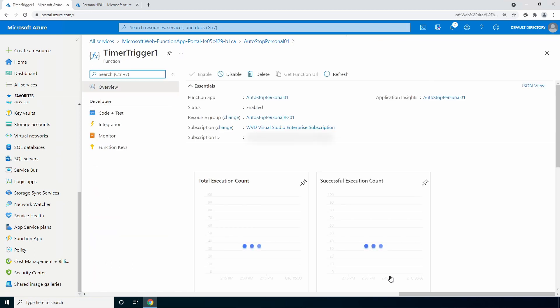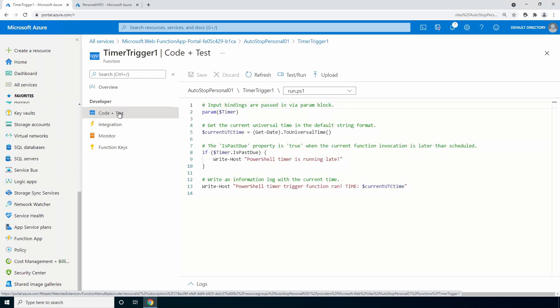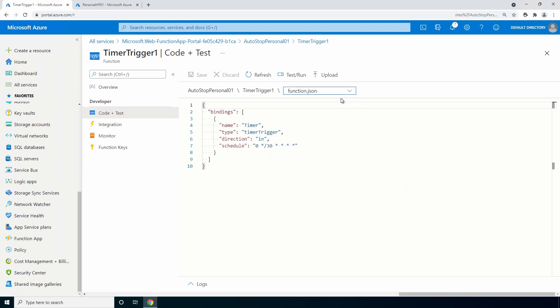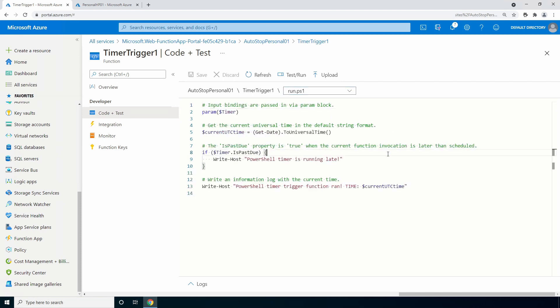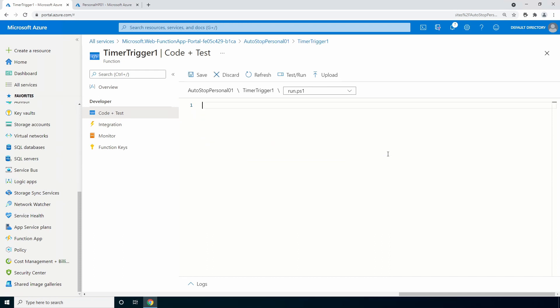From here, go to code and test. If you do need to update the schedule, you can change it by going to function.json and update the schedule and save. Let's go back to run.ps1 and delete all of the code that's there. And we'll replace it with the auto-stop code.